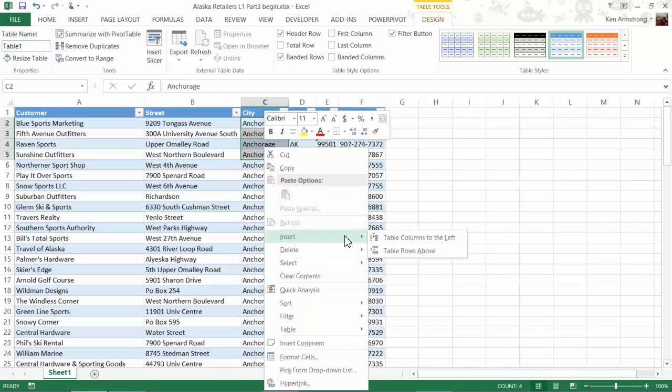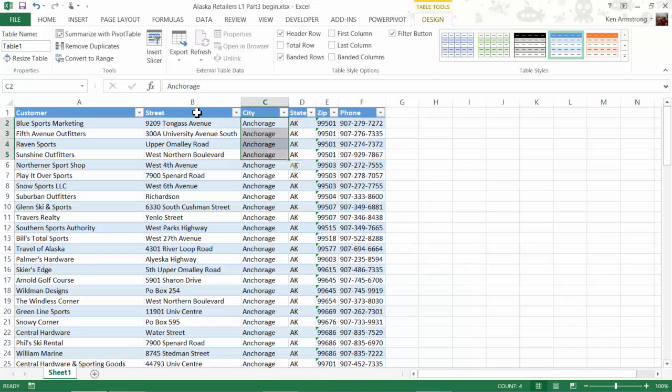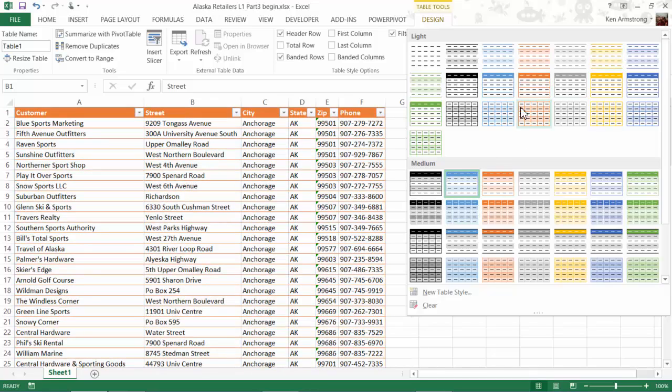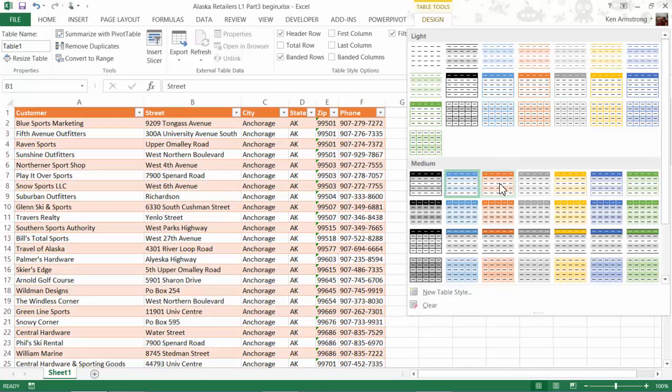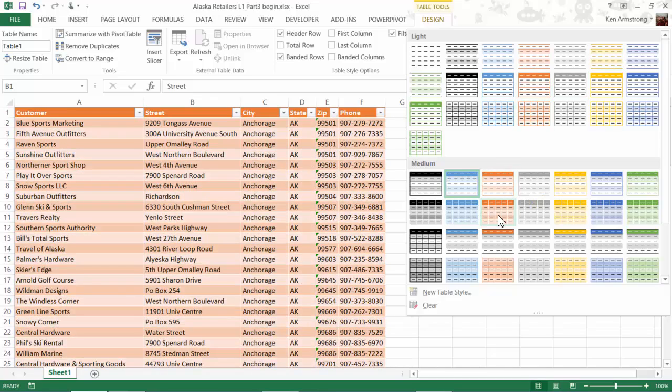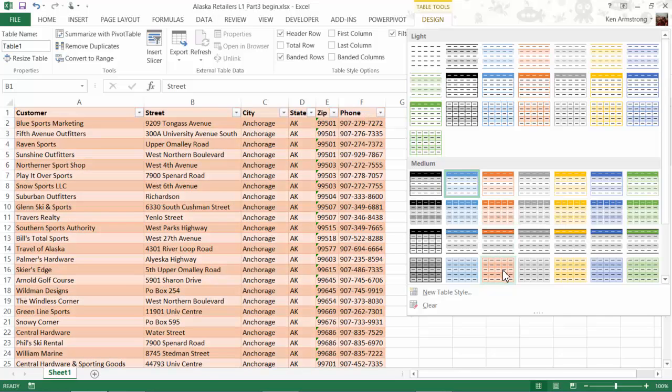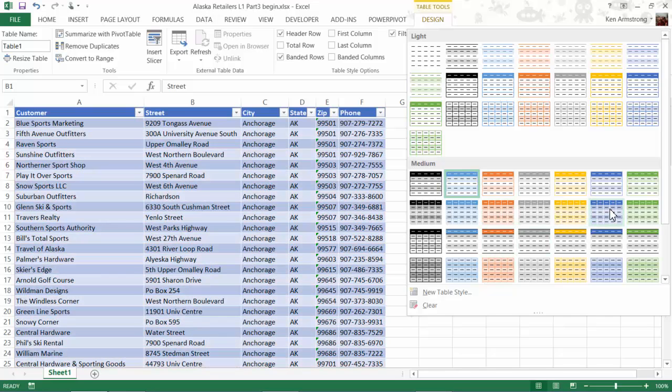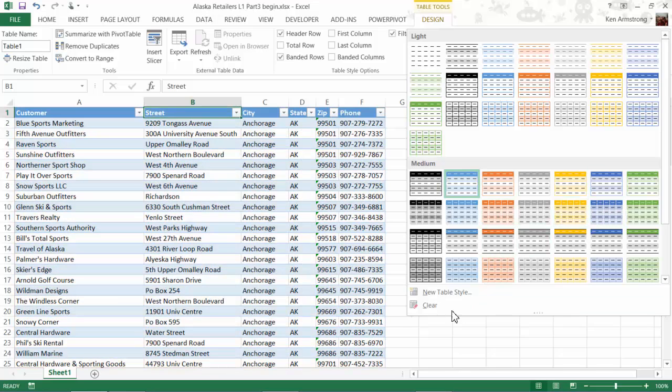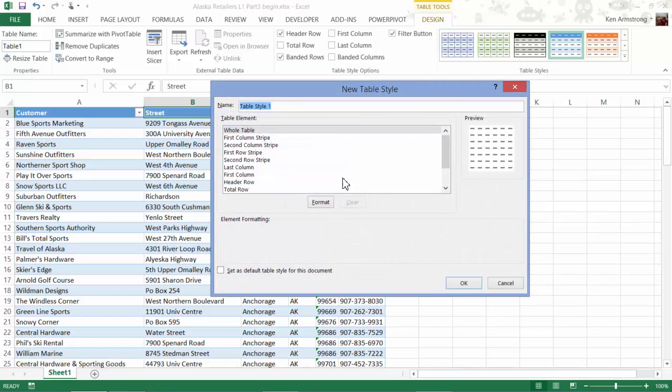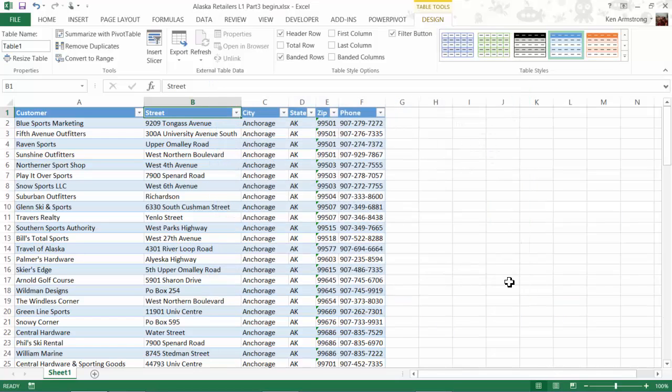We can alter the look of the table by going up to the Table Design ribbon and selecting one of these other table styles. We can pick one of these icky orange ones, that's the last thing we need though, is a gator-colored table. Or we could spend some time to create a garnet and gold-style table, but life's too short, and my favorite color is blue, so blue it is.